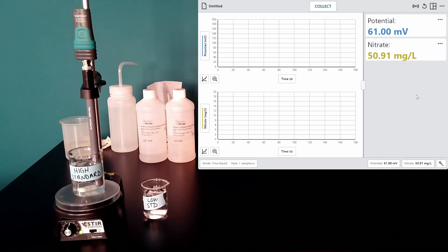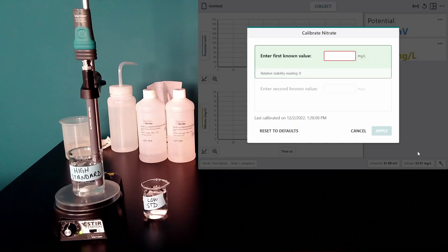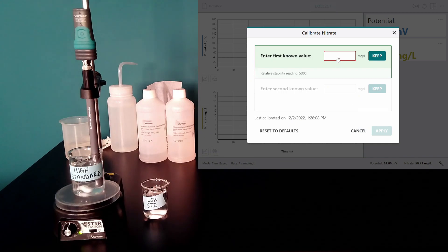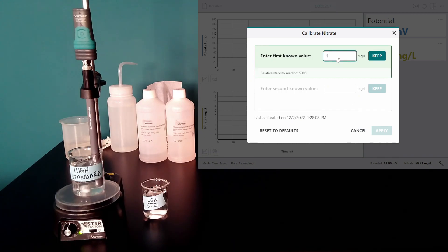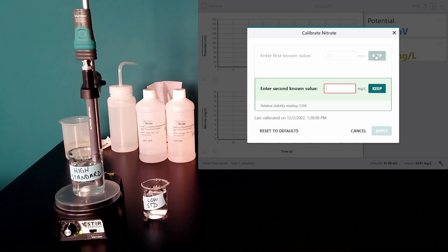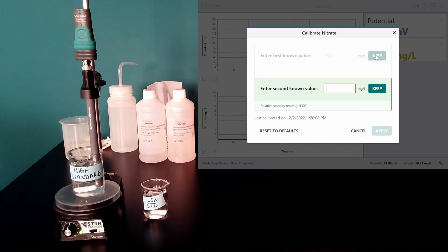To do that, I select nitrate, calibrate, and enter the first known value of my high standard, which is 100 milligrams per liter. I select keep, and now I need to transfer to my low standard.